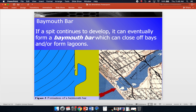If a spit continues to form and develop over time, it can eventually form another feature called a baymouth bar, which can close off bays or form lagoons. When this spit goes all the way across to form a baymouth bar, it'll create a lagoon — kind of like a little pond on the shoreline. A baymouth bar can actually close off harbors and bays that ships need to come in and out of, and that's what we'll get to when we talk about the structures we erect to try to control erosion, spits, and baymouth bars.